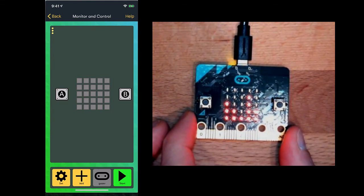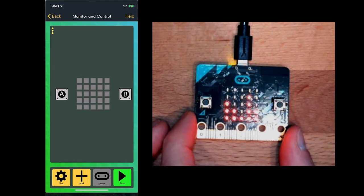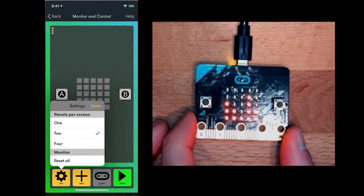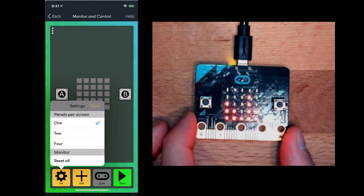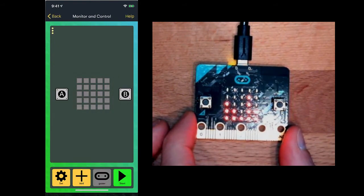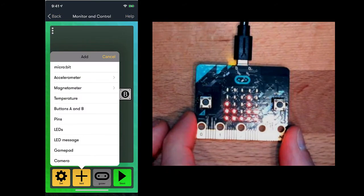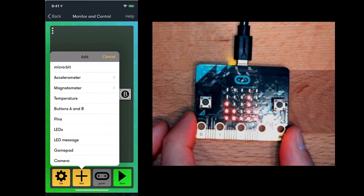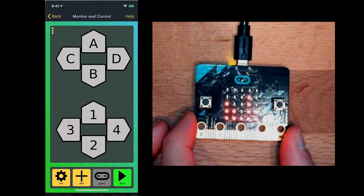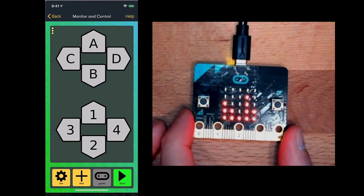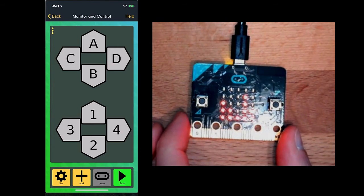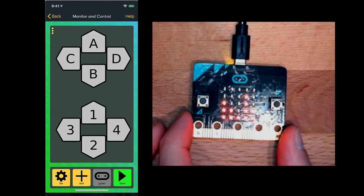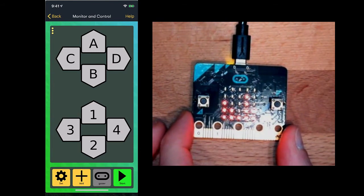I'm going to change what's on the screen here. I'm going to look at my settings. My settings allow me to pick the number of panels that I can have. I'm going to go down to just one panel for now, and I'm going to change what that panel is. I'm going to add a panel, the gamepad panel. You could also see what the LEDs on your microbit are showing and use a few of the other panels to control or get feedback from the microbit in various ways.